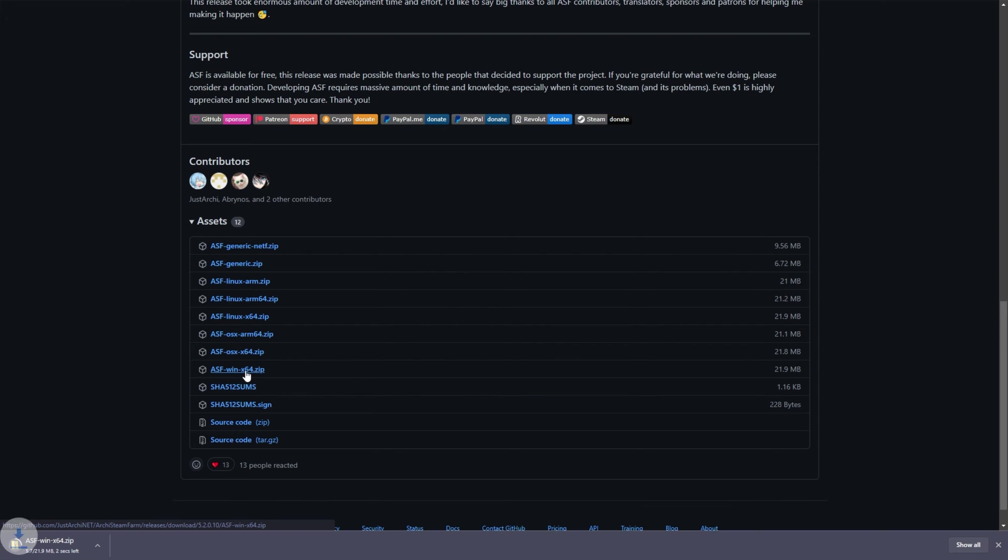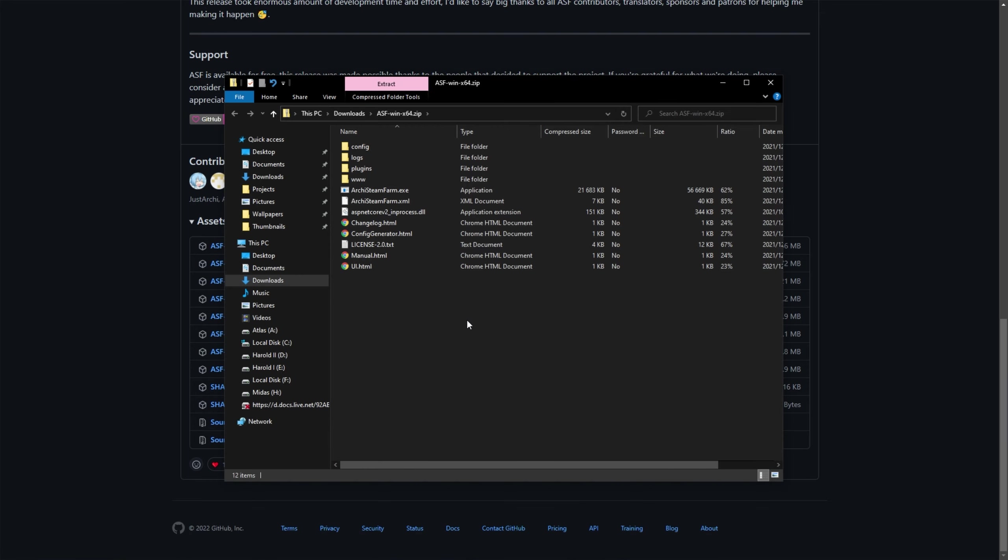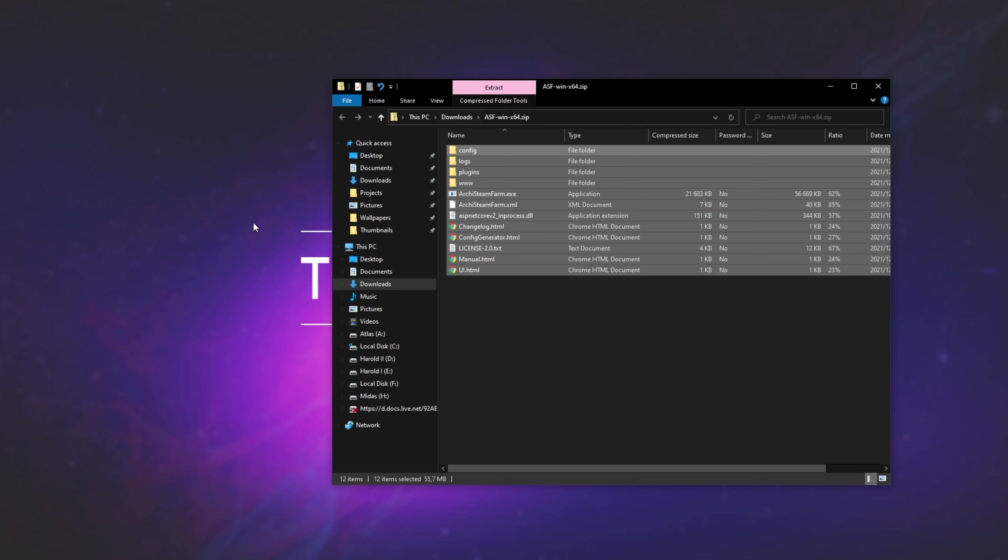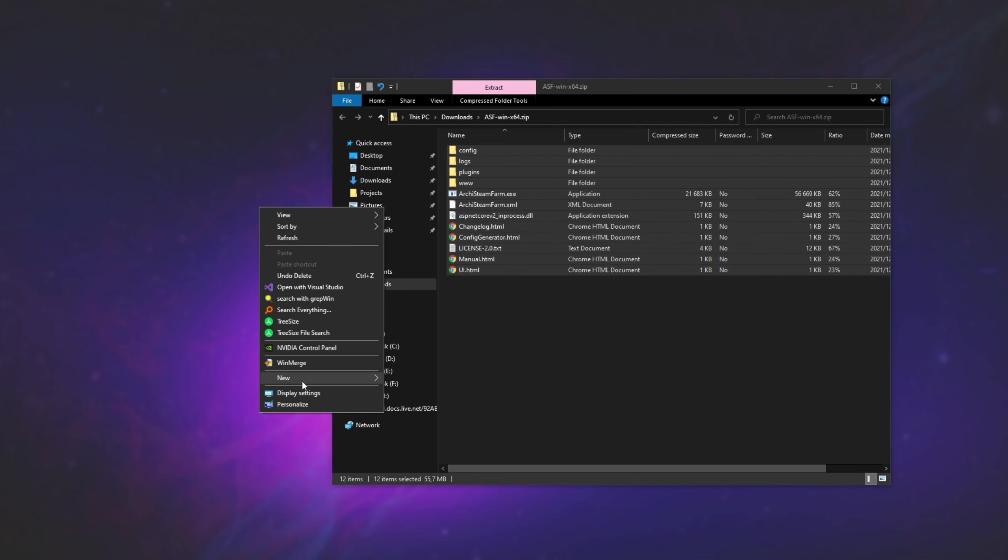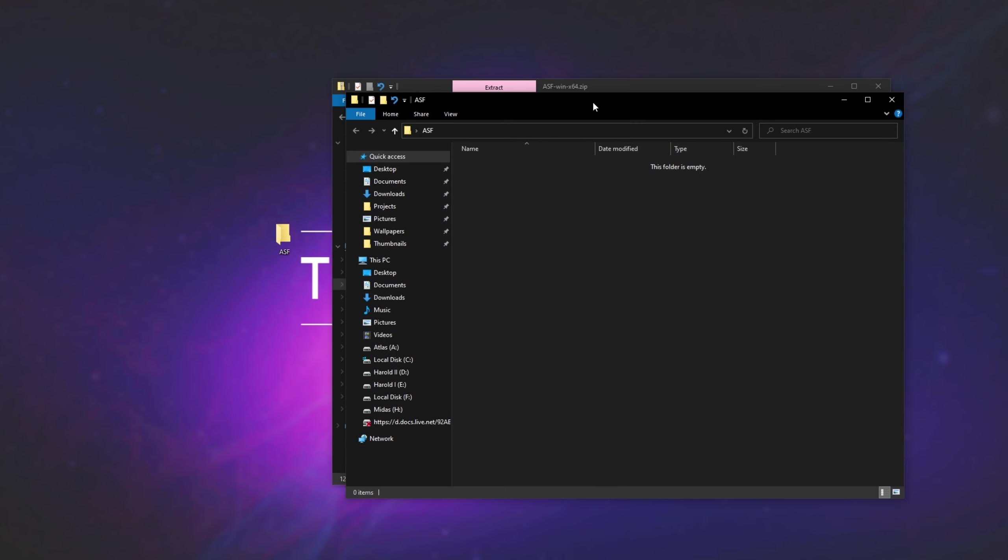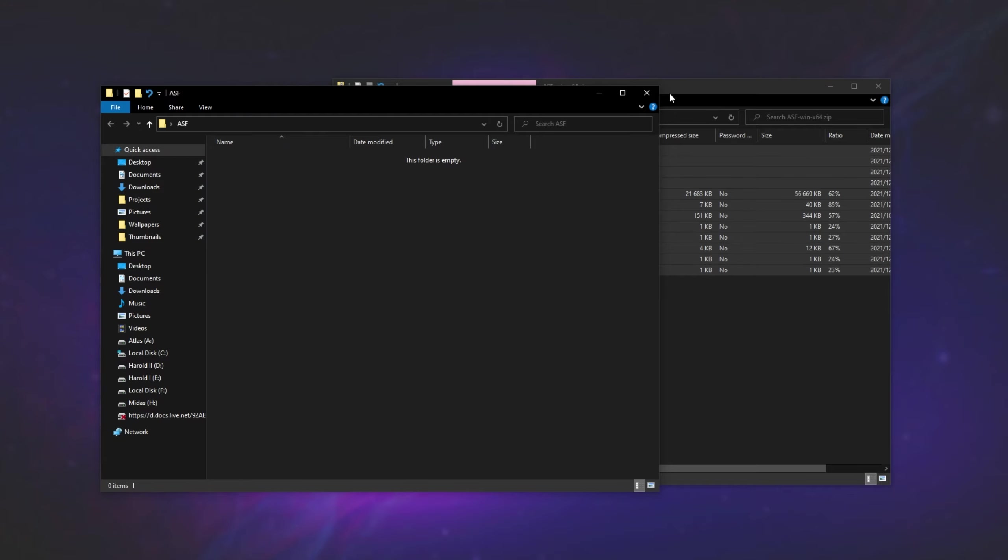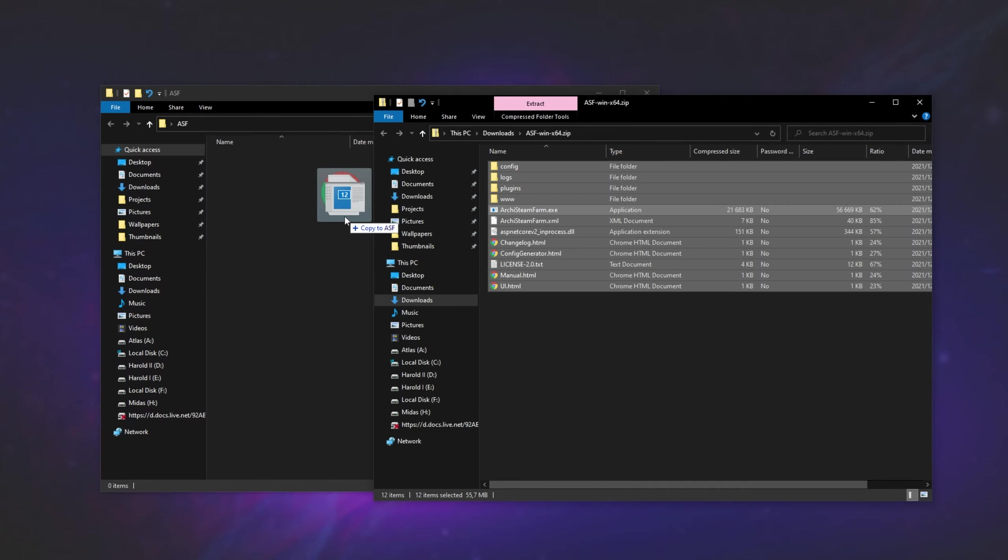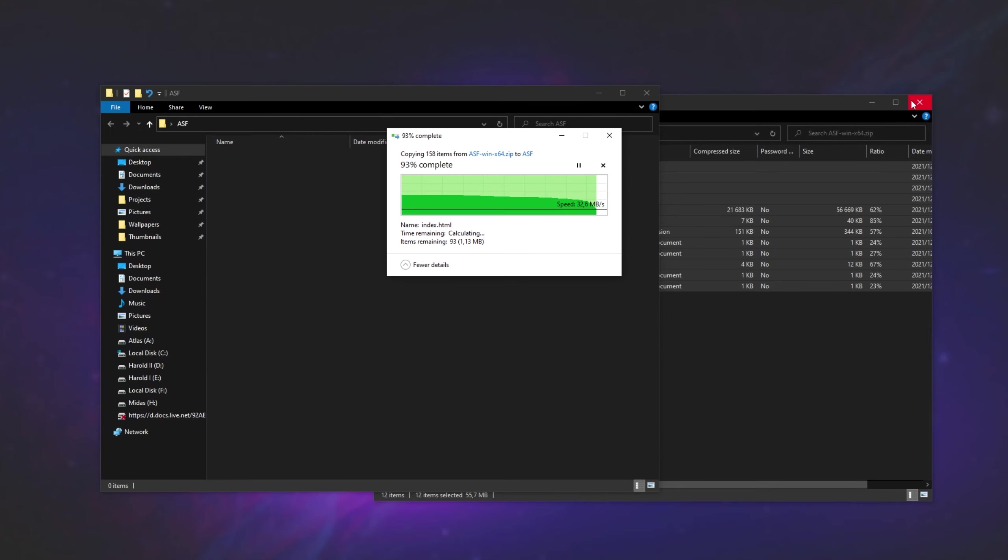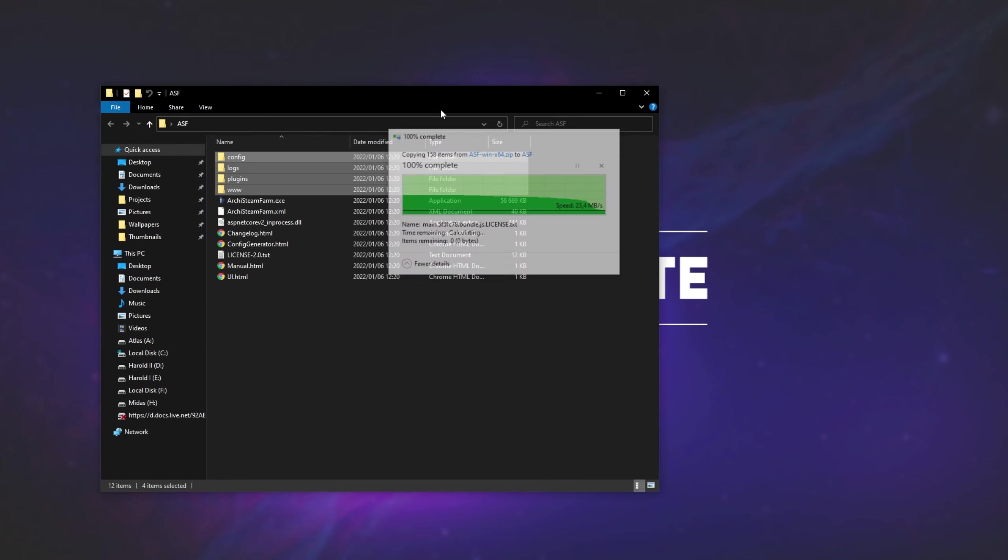You'll then download a zip, which you can open up, and you simply need to extract everything in this folder here to a folder, like on your desktop, or a place where you won't lose it. So I'll make a new folder on my desktop called ASF, open it up, and drag all of the files out of the zip into the folder here, and close the zip.